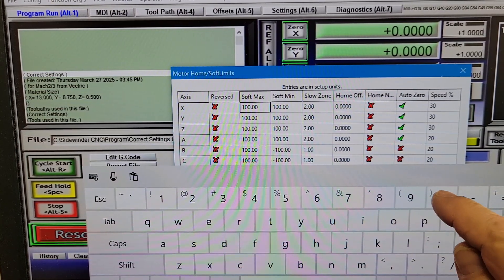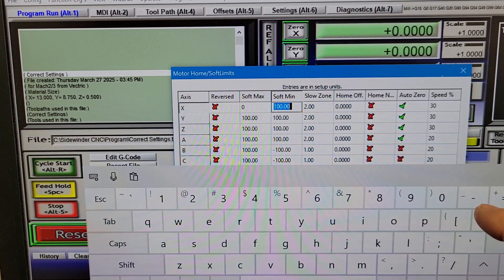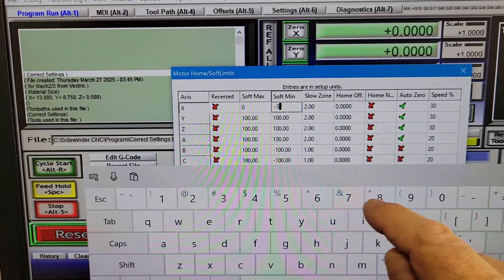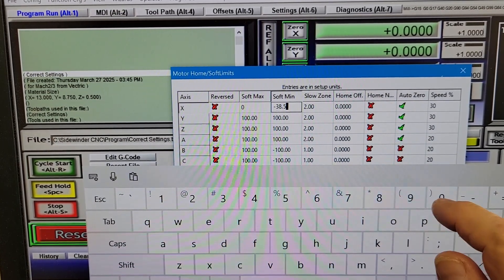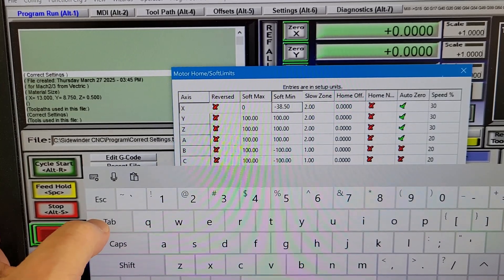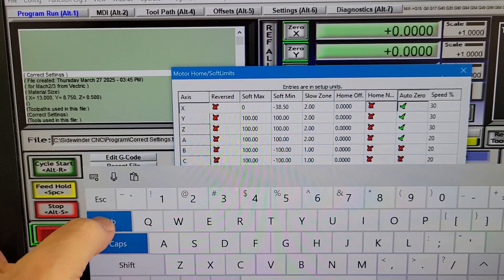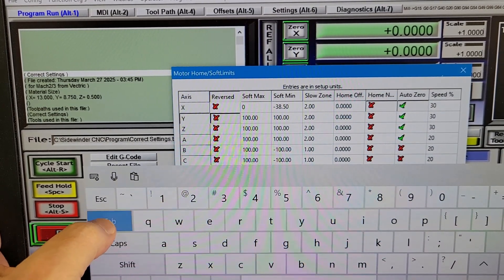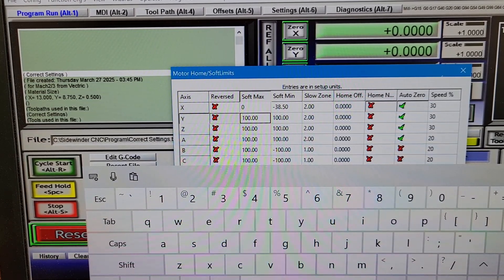For the x-axis the soft max will be zero and for the soft minimum I'm going to enter negative 38.5 inches. Then I'll tab down to the y-axis and enter zero for the soft max and negative 26.5 inches for the soft minimum.